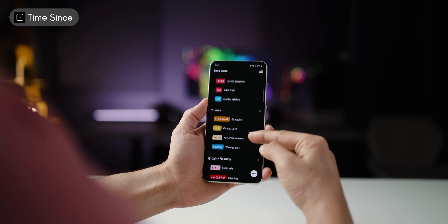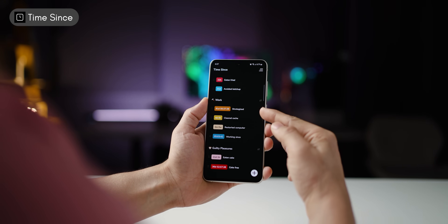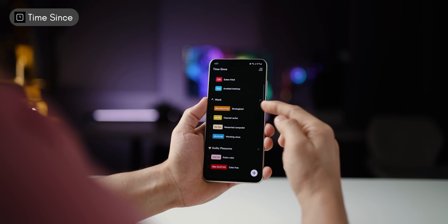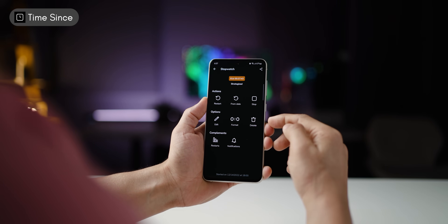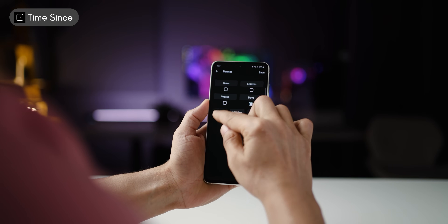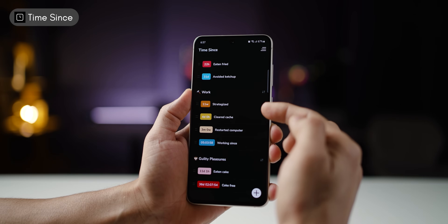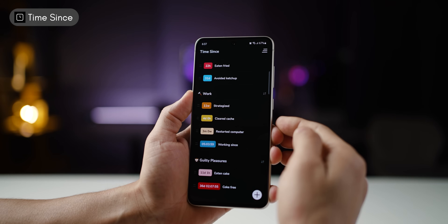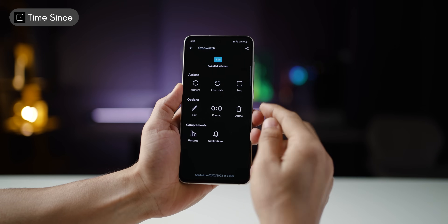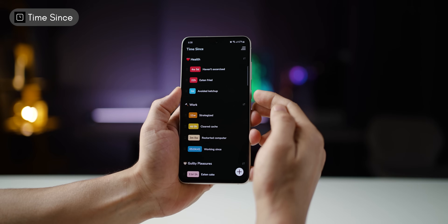For example, for me, it's been 3 months since I restarted my computer, or it's been 81 days since I strategized at work. Now 81 days with hours, minutes, and seconds makes no sense, but I can change the format to something easier to understand — 11 weeks actually makes more sense. And once you do something, you can just hit reset and the counter starts tracking from there.